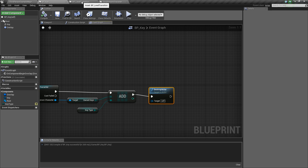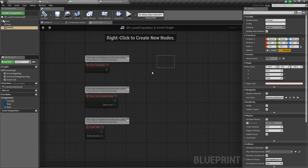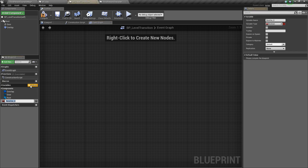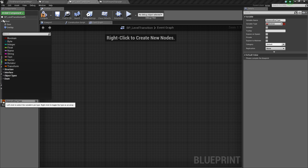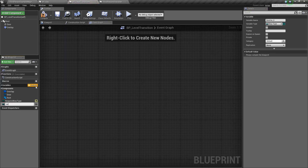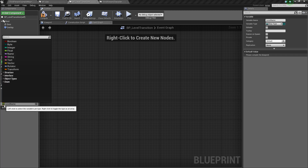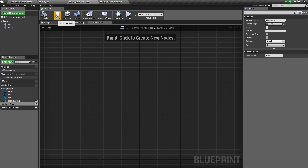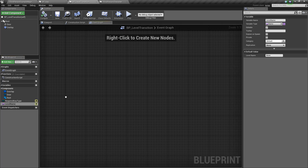Next, go to BP_LevelTransition and the event graph. We need to add two variables. The first is called Required Key Type, set to E_KeyType — this is the key needed to pass through the door. The second is called Level Name, set to a Name variable and made editable — this is the name of the level we want to transition to.